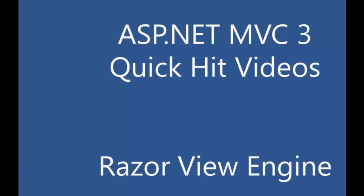This concludes our quick look at the Razor View Engine. We'll be taking a look at some more advanced features in some follow on episodes.